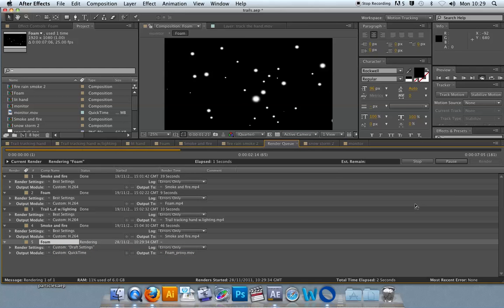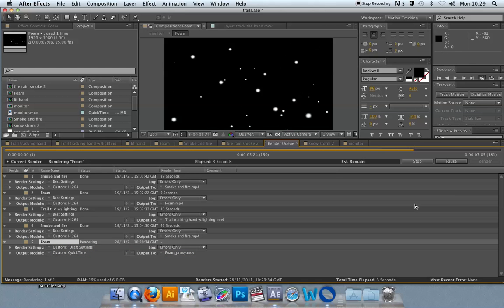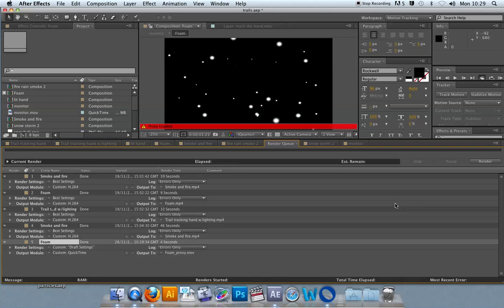So it's going to process my particle system, output it as a video file. Now you'll see proxy enabled over that view of the particle system.